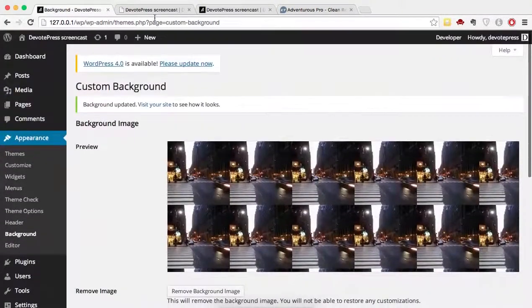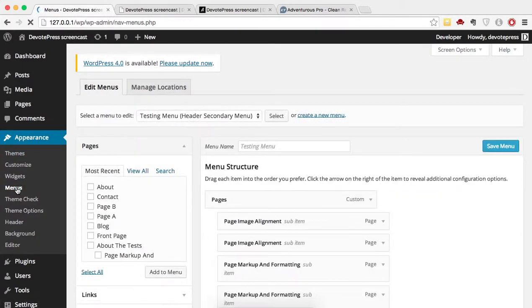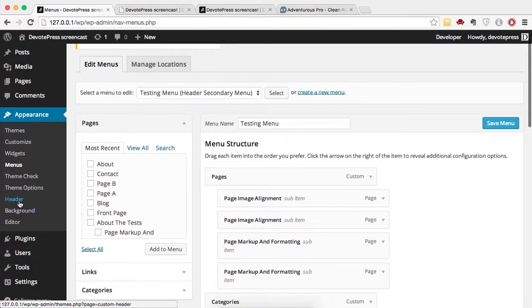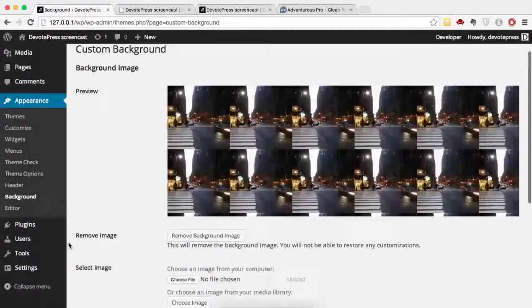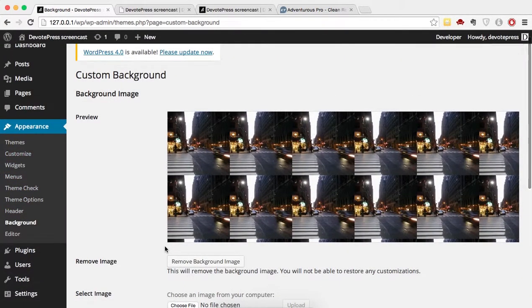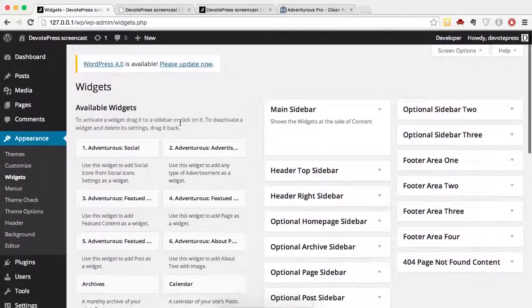It's all the same now because we went in and changed those three things that were reset after upgrading to the premium theme. There are three things to consider after upgrading: first, the menu items; second, the header; and third, the background. Once you fix those three things, everything will be fine. There's also one more thing to consider — widgets.